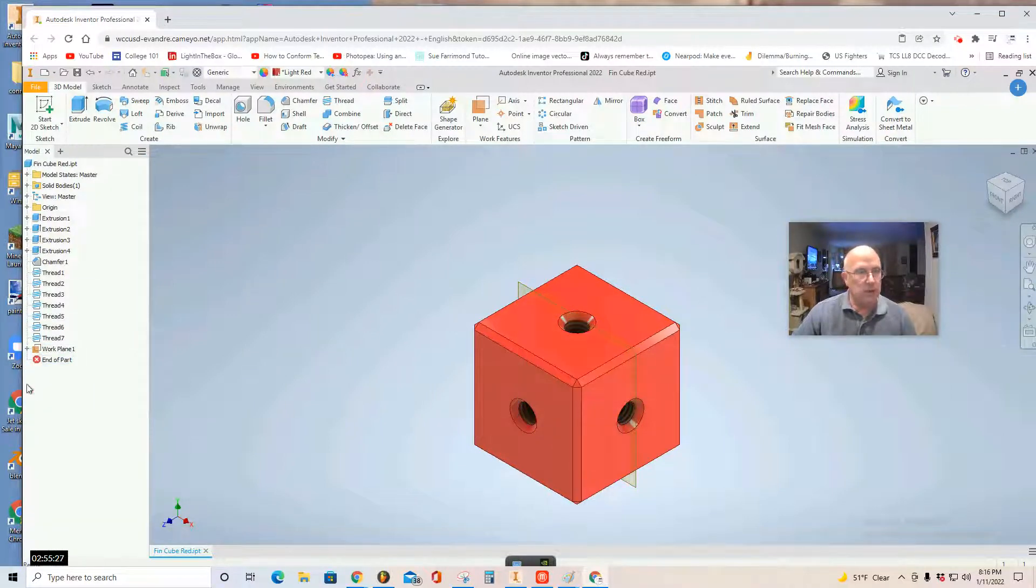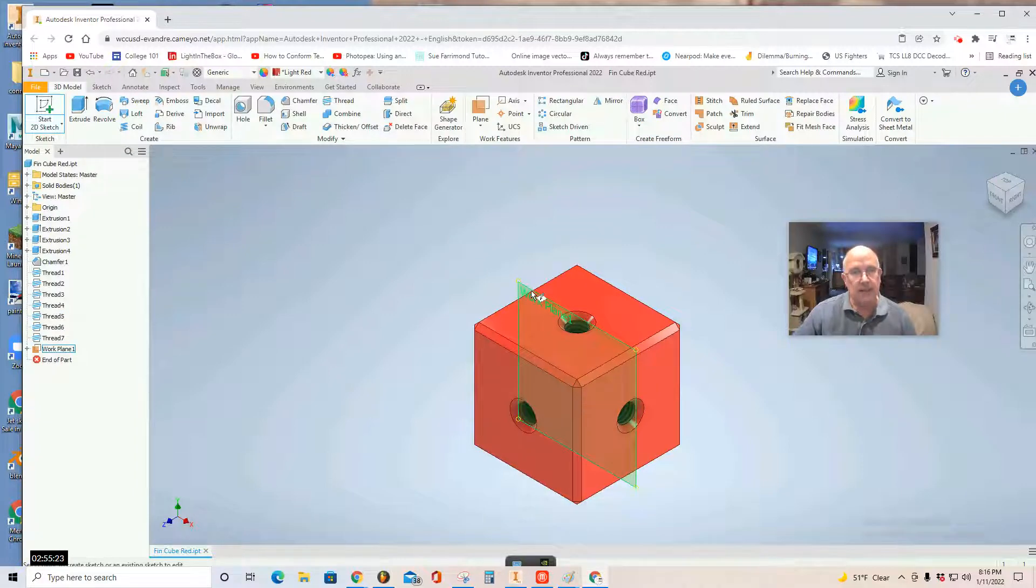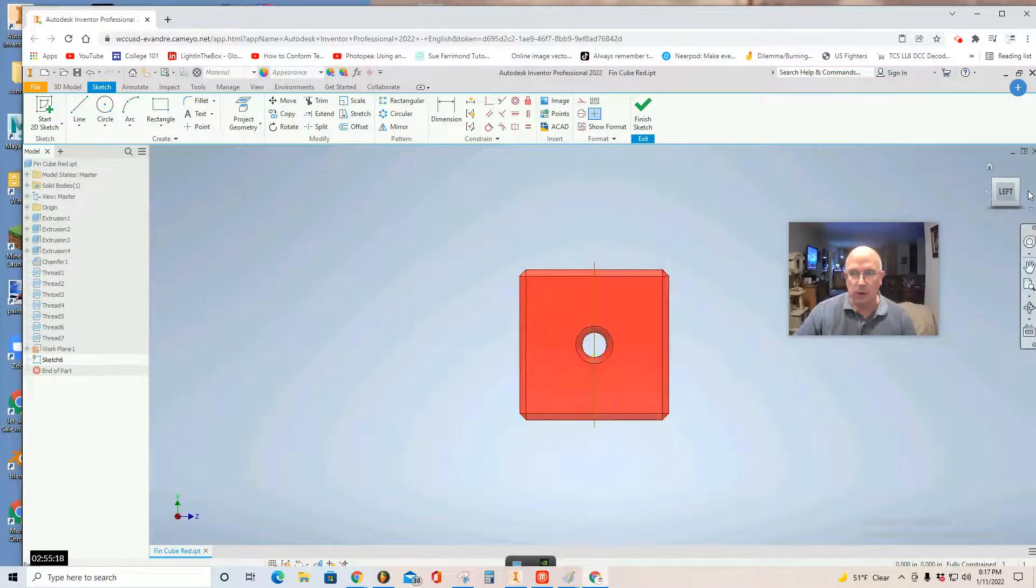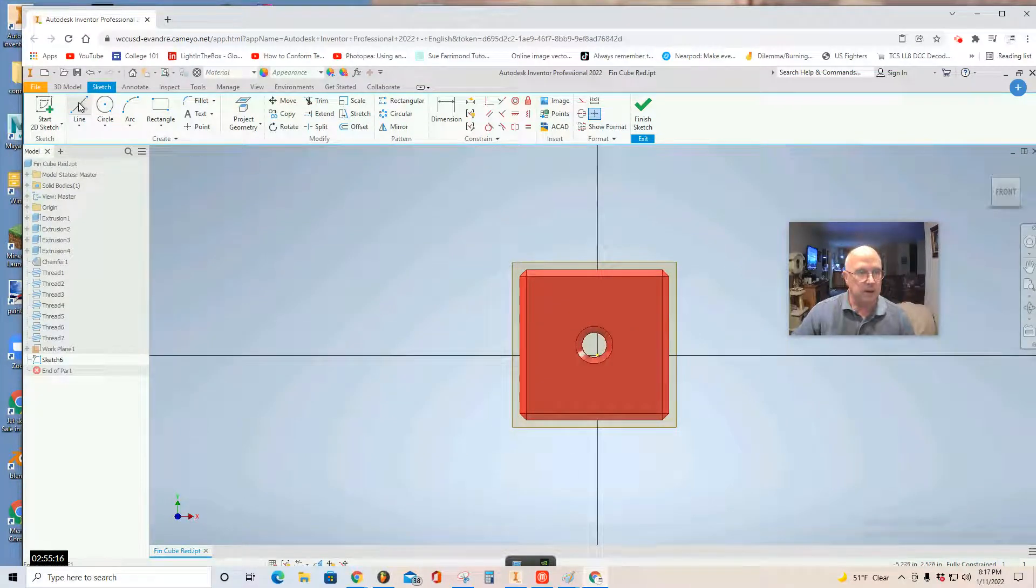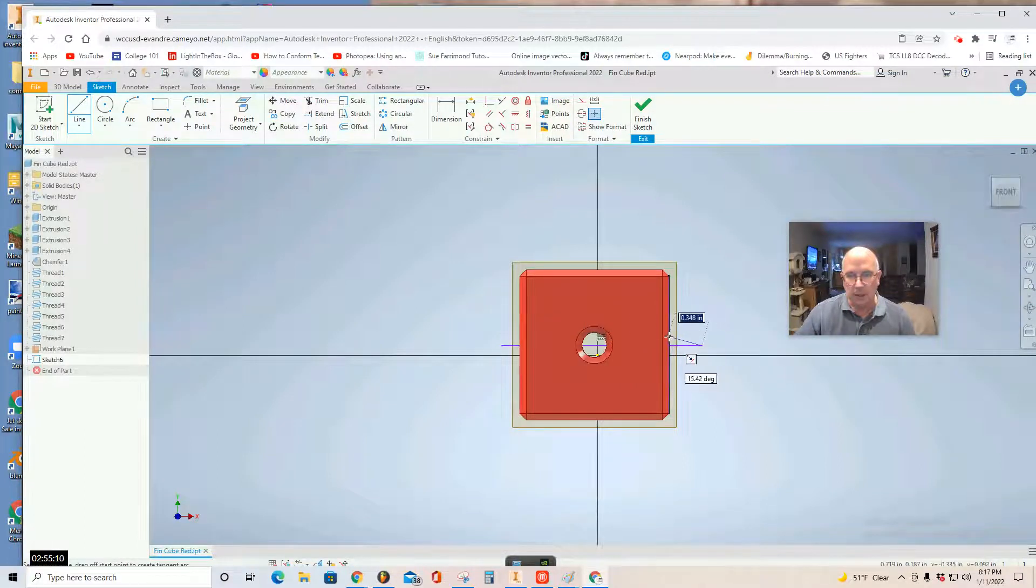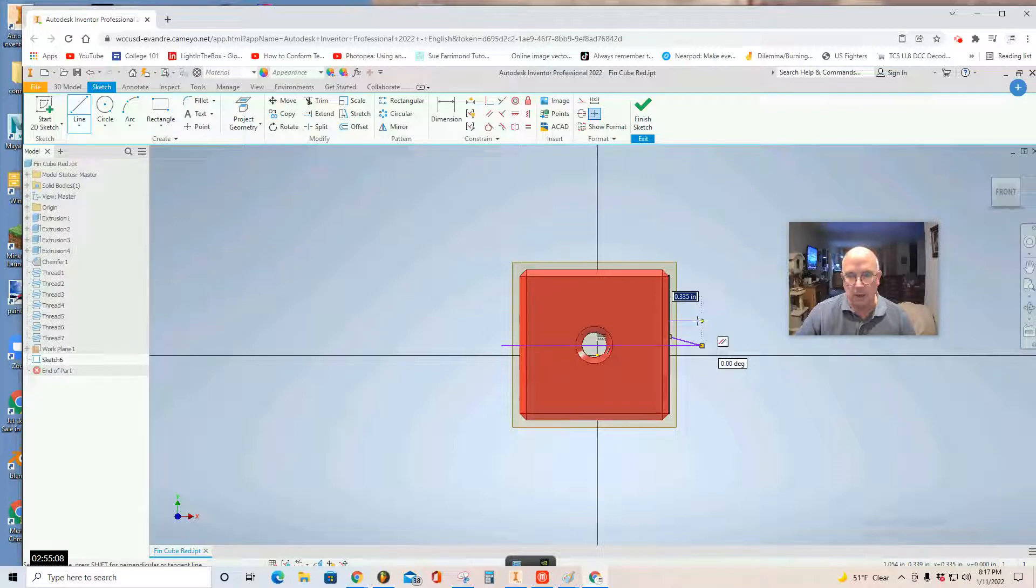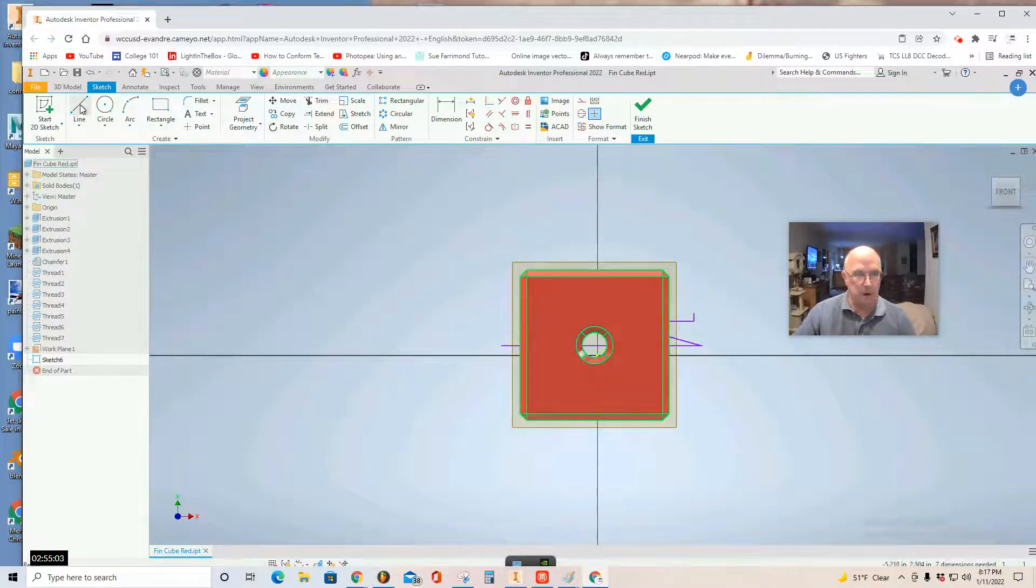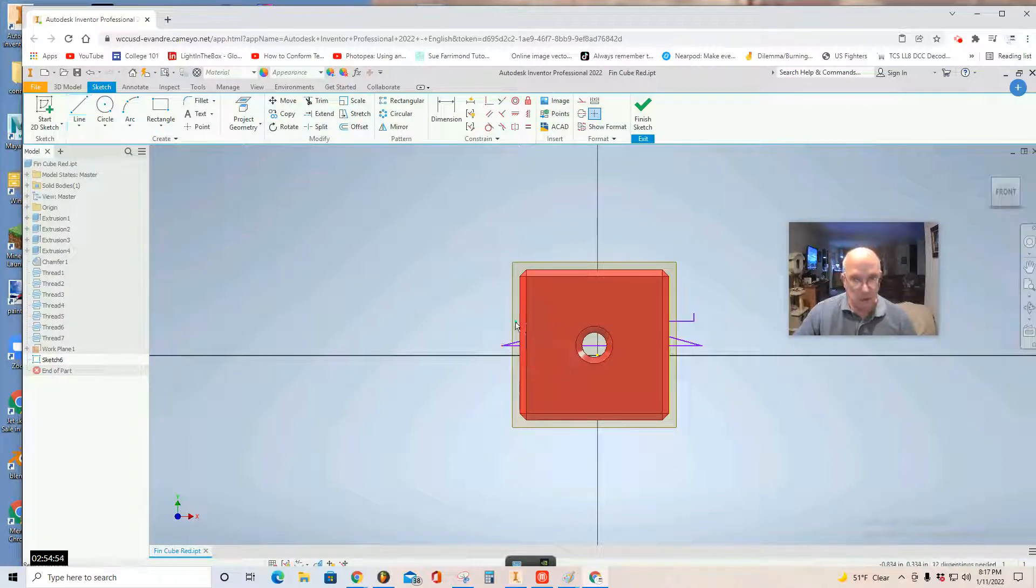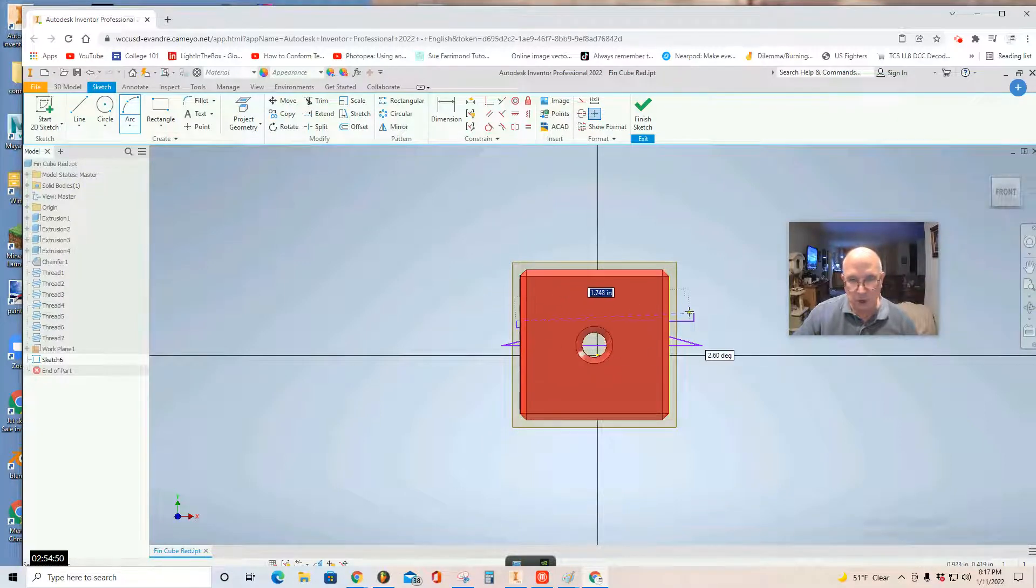Then you start a 2D sketch. Select the plane. At this point, I'm going to draw the shape of a jet engine right through. Hit escape to grab the line tool again from the other end.